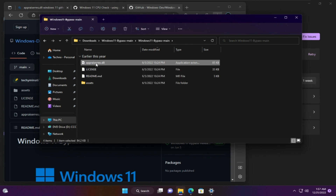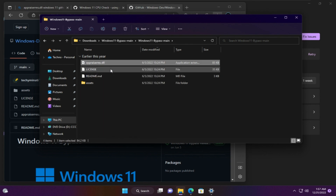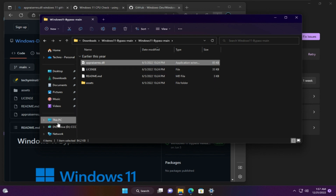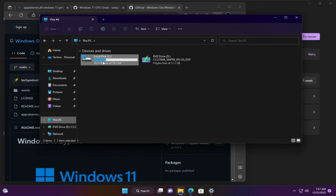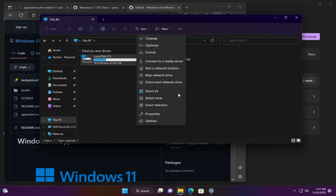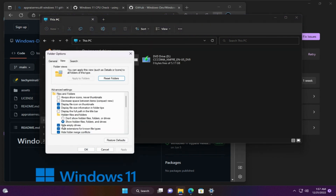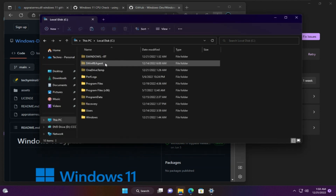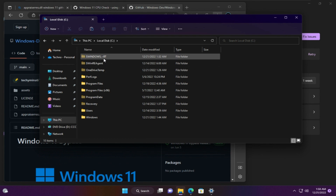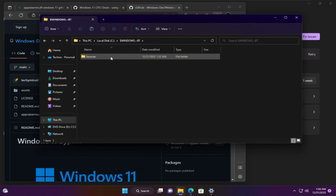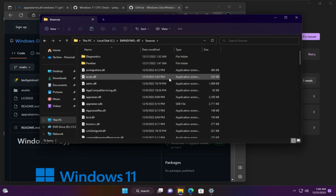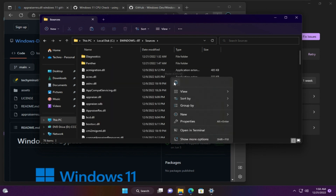Open the folder and copy the appraiserres.dll file. Go to the C drive, but first make sure that you show hidden files. Open C drive, go to the Windows BT folder, then Sources, and paste the file here, replacing the old one.